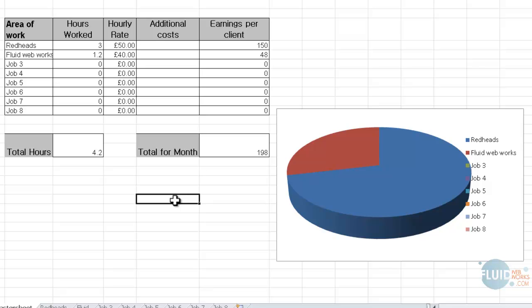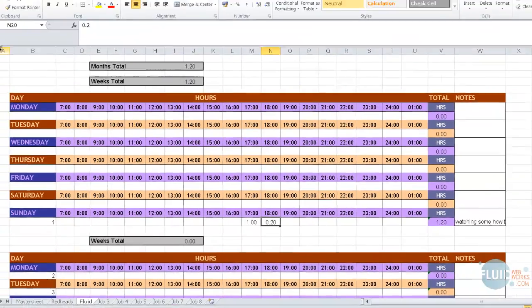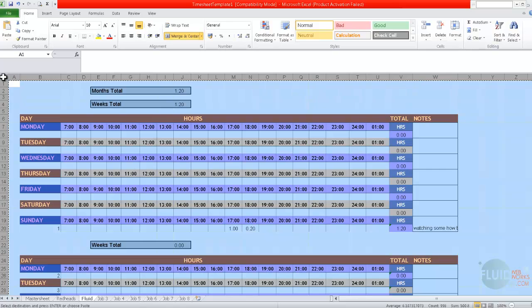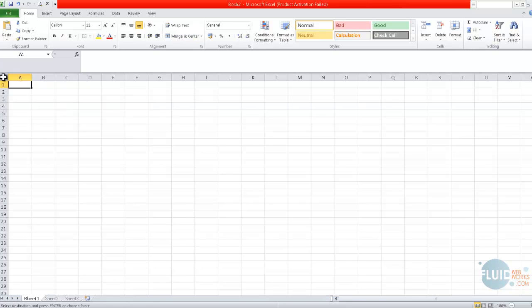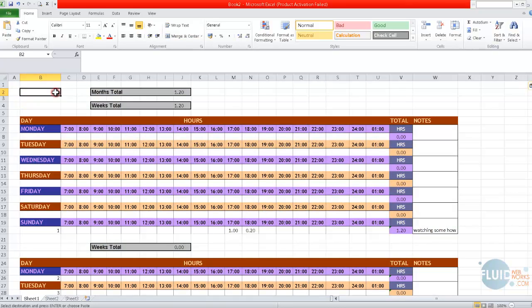So then once you've finished the month, save it. And if you want to, for example, if I was billing Fluid Webworks, what I would do is highlight everything in here by clicking up there, press control C or copy and then open a brand new Excel spreadsheet and just paste it in there. And then you can save it as Fluid Webworks timesheet for January and email that or send it to your client along with the invoice. So they've got a detailed breakdown of what you've been doing. And I think it really helps to build that trust with clients.